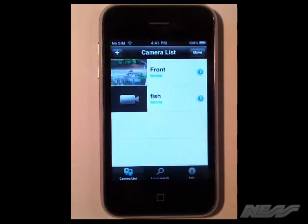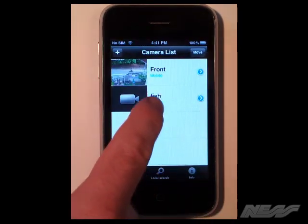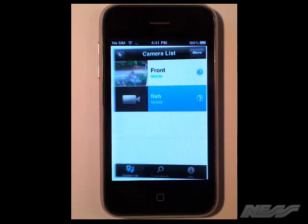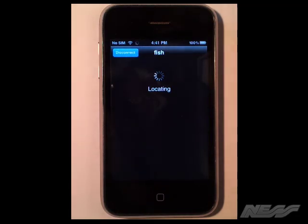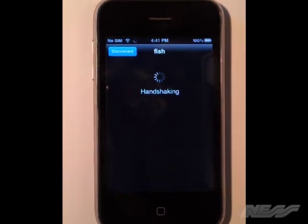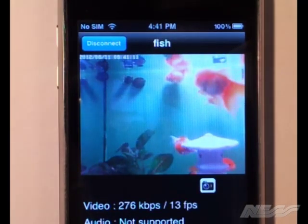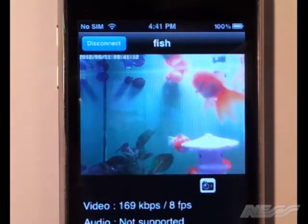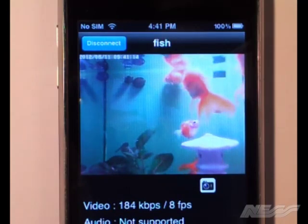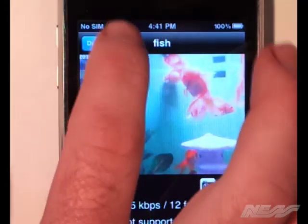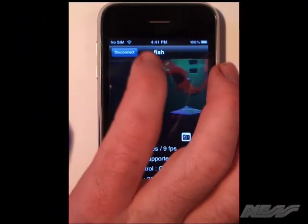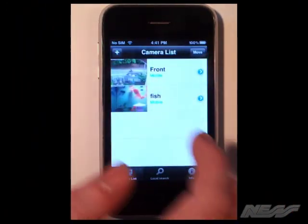Click the done button. Our camera gets added. We tap on it and it locates it, handshakes and it should connect to the camera, which it does. As you can see the image there.